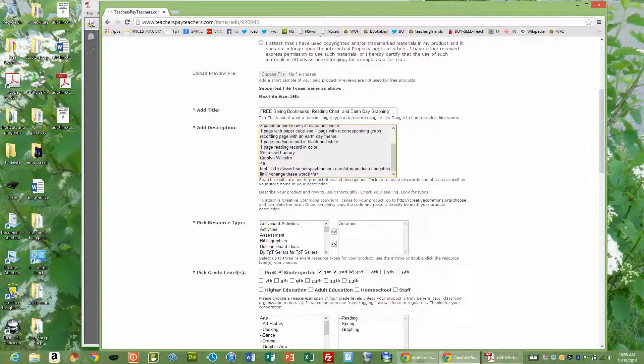So I'm going to change the words to you might also like winter bookmarks.